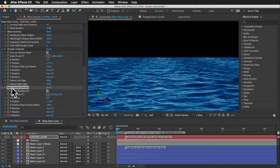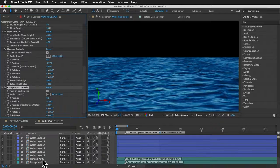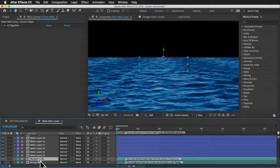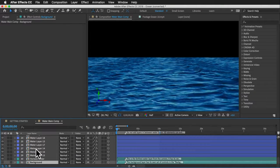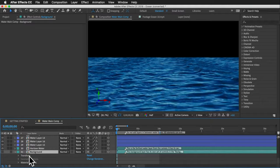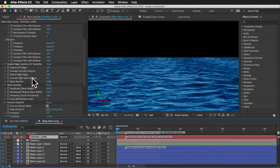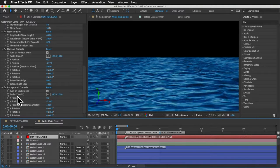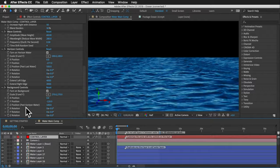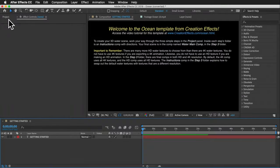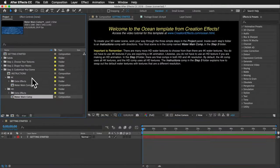The background controls affect the background layer — you could adjust it using the transform controls on the layer itself, but it's probably easier to use these controls while doing your other customizations. That covers the control layer.